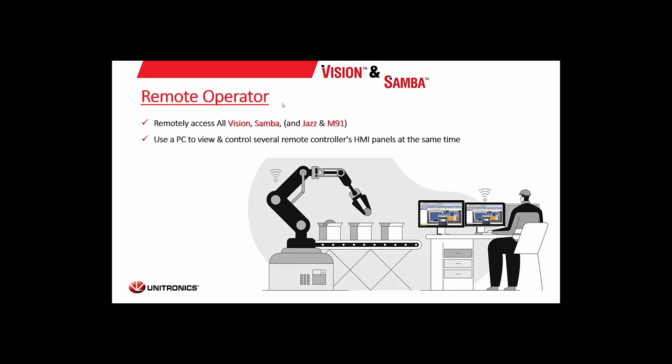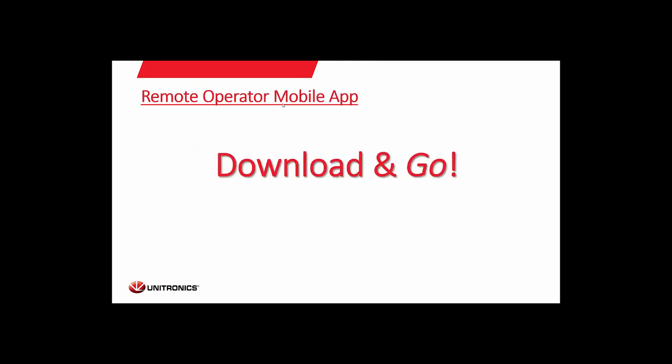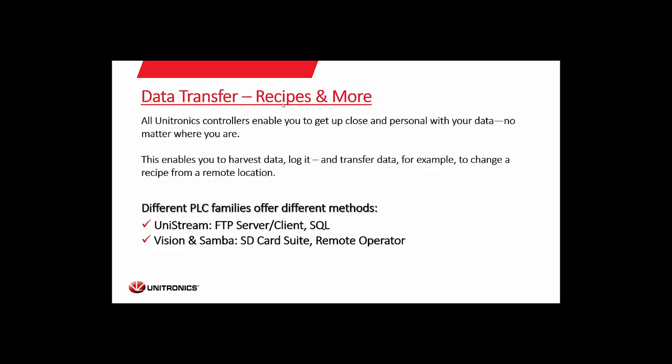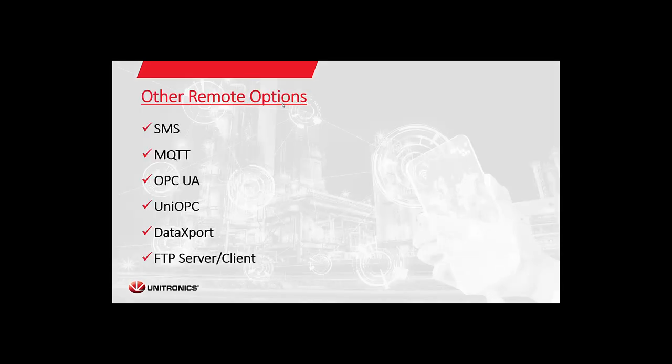The remote operator mobile app is the same functionality you see on the PC version. It's just for your mobile device. The data transfer in Vision and Samba, you have the options of the SD card suite, remote operator, and there's also something else we'll be looking at today called the data export tool. These will allow you to collect data on a schedule, on command, or however you want to set it up, so that you can collect the data remotely without human interaction or with human interaction from the PLCs.